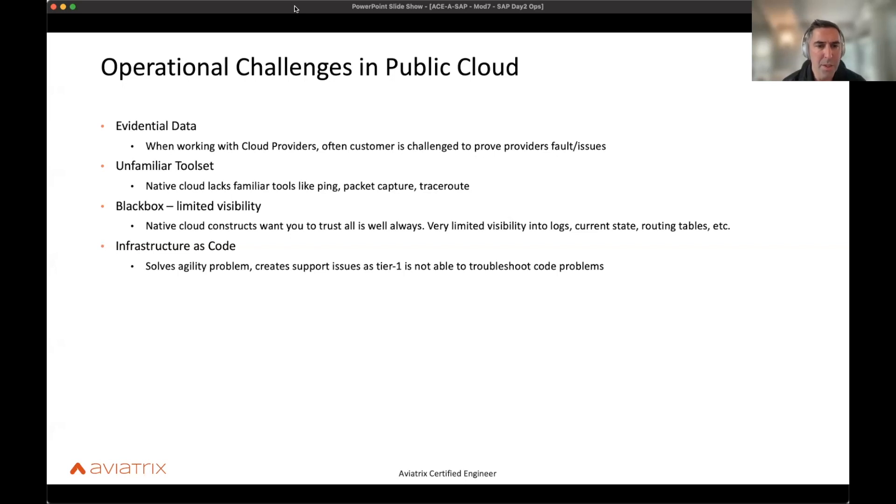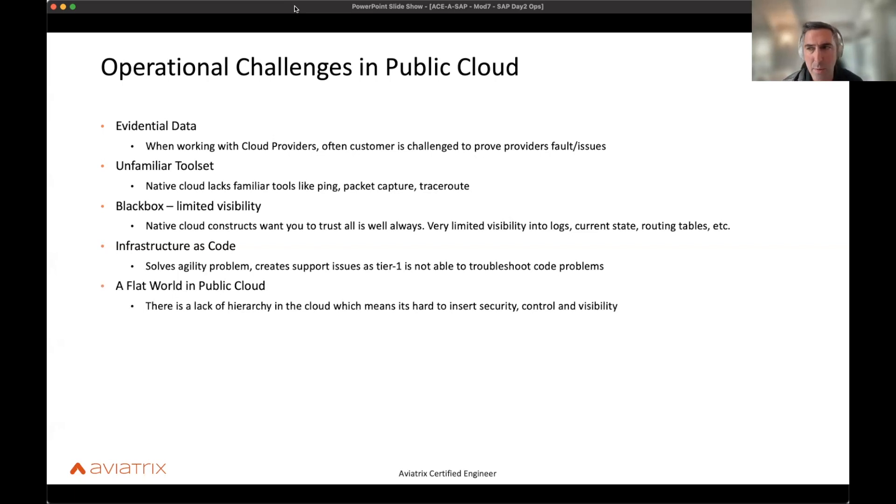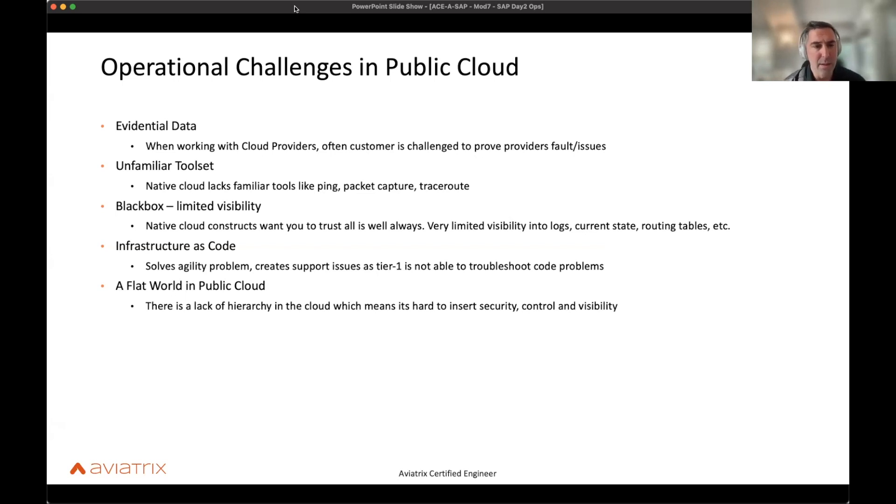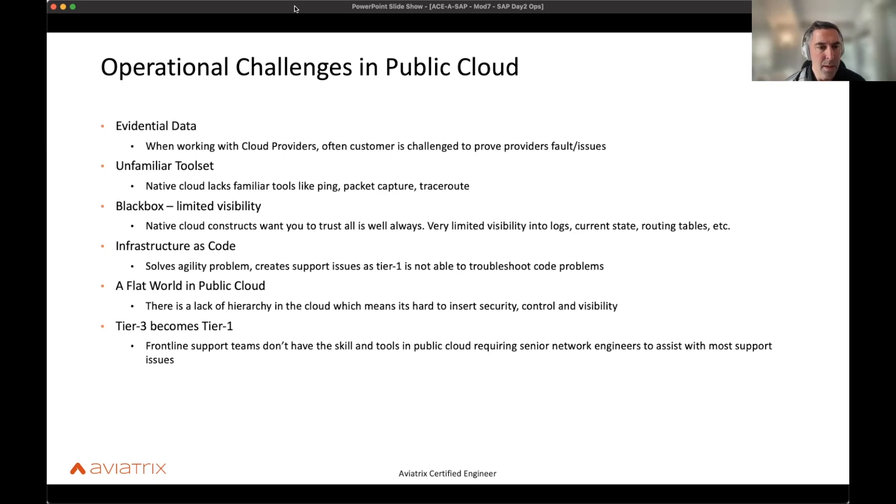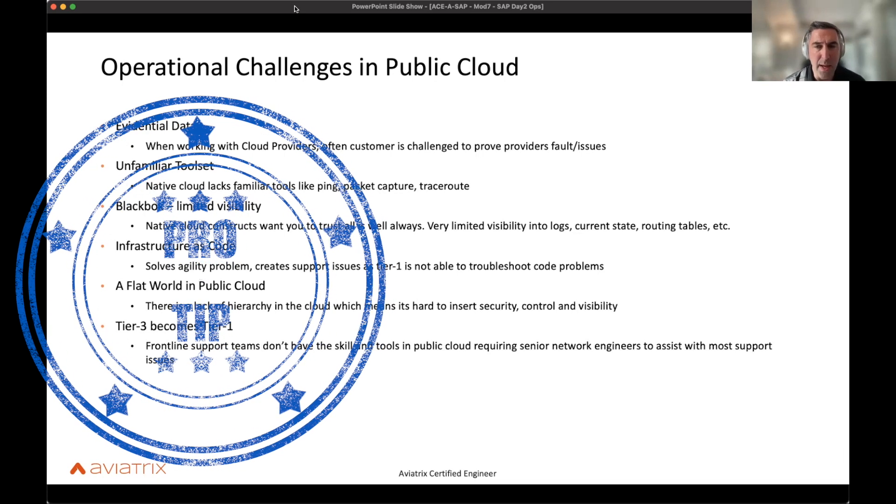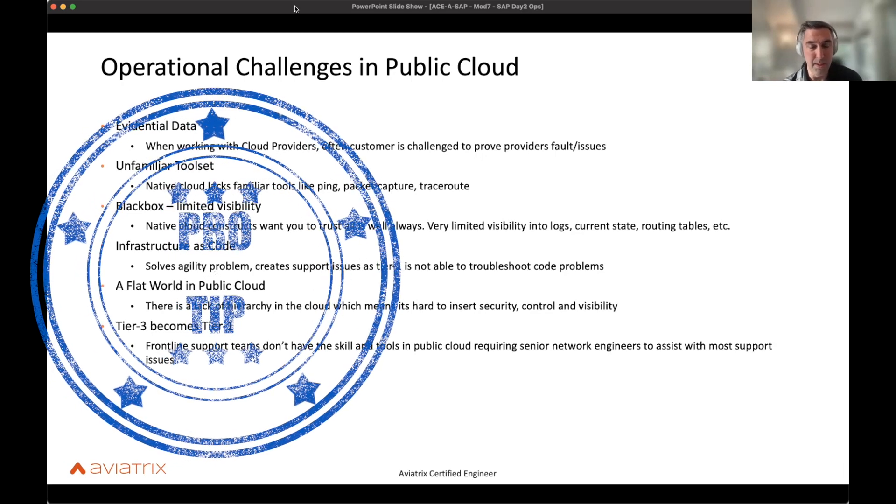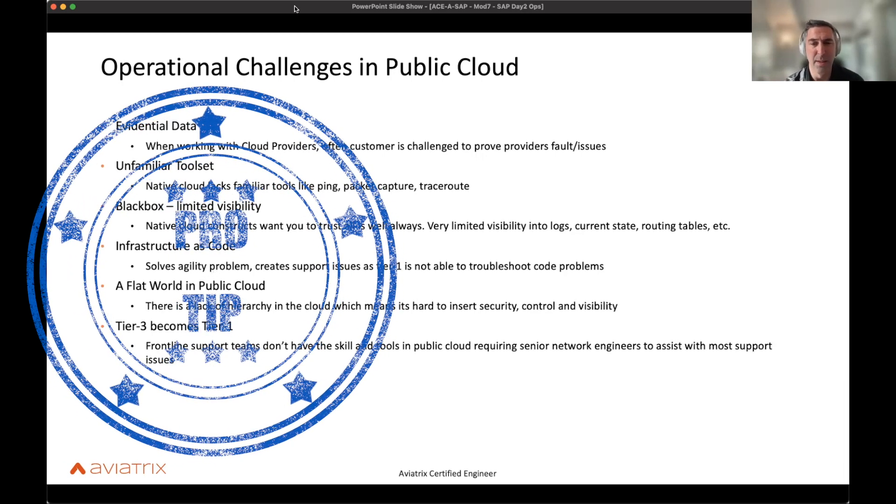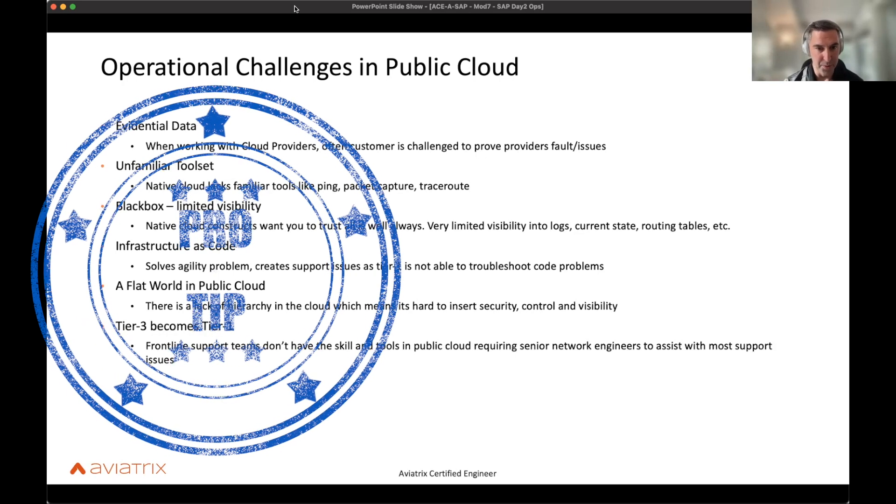And then agility. Infrastructure as code, being able to create support issues, it's a problem when you start developing and you're trying to automate that, but you're using things in a handcrafted way. And then as Shahzad said, a VPC, a VNet is very flat. Everything can talk to everything. And it's very hard to create any type of hierarchy and insert next-gen services, insert any type of security control or visibility. And then given the complexities, your support teams, your frontline support teams don't have the skills that they're used to on-prem. So what ends up happening is the senior network engineers really have to get pulled into tier one issues.